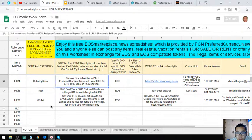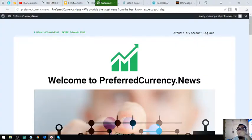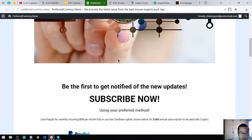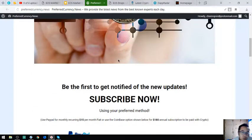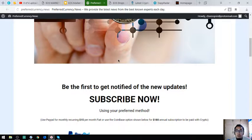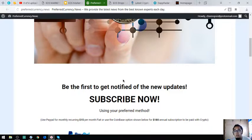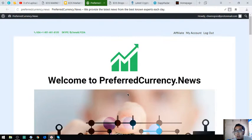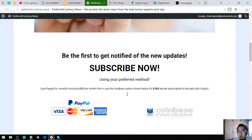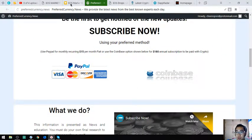The next one is a subscription where you will receive a newsletter with the latest updates in cryptocurrencies. This costs $15 a month or $180 a year. This is very important and very interesting. If you'd like to subscribe, please visit this website.